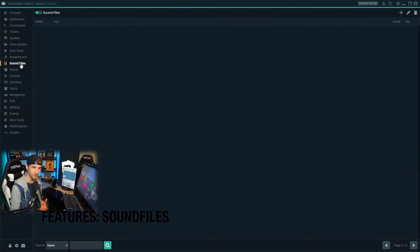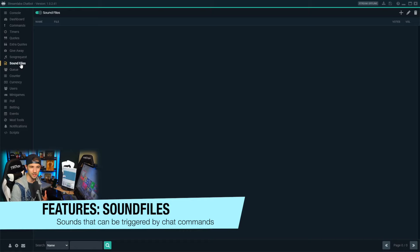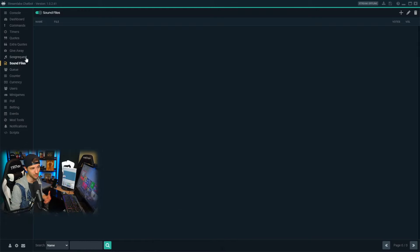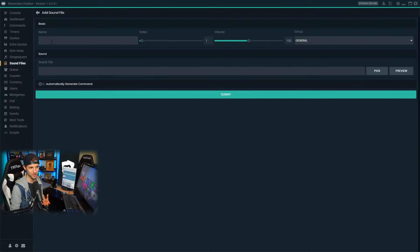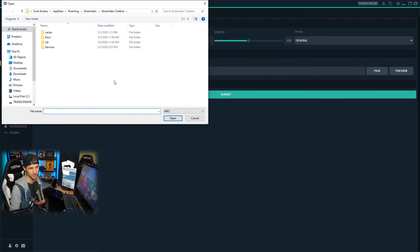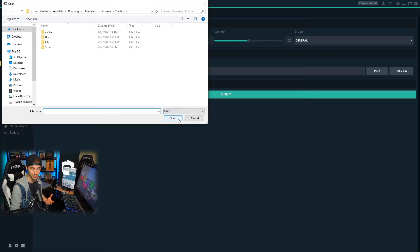Sound files are another great way to create engagement with your chat. This allows viewers to trigger a sound during moments in your stream or gameplay that will play for the stream to hear. To enable it, click the button at the top left and add a sound file by clicking add. A lot of these fields are similar to the command fields we've seen before. To add a sound file, go to the sound file field, click pick, and search your PC for a sound file you want to play when that command is run in chat.